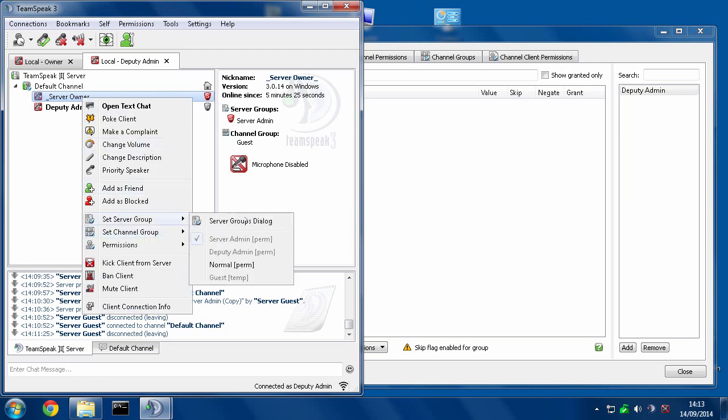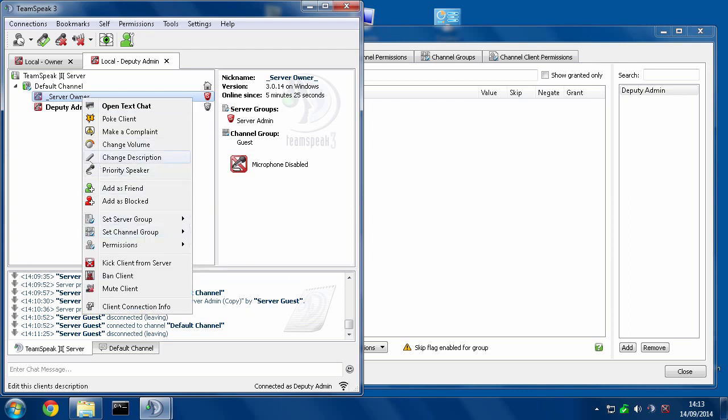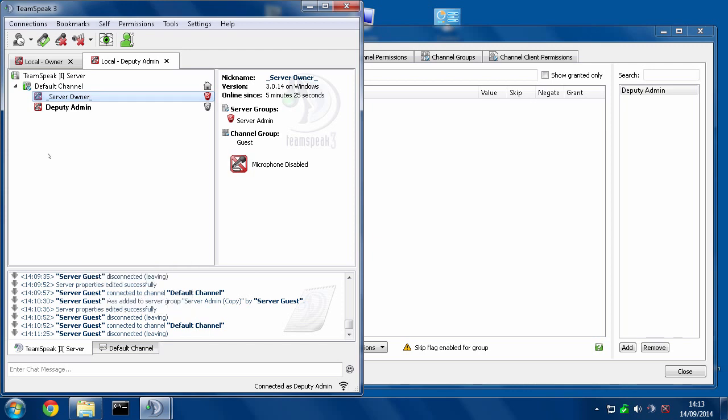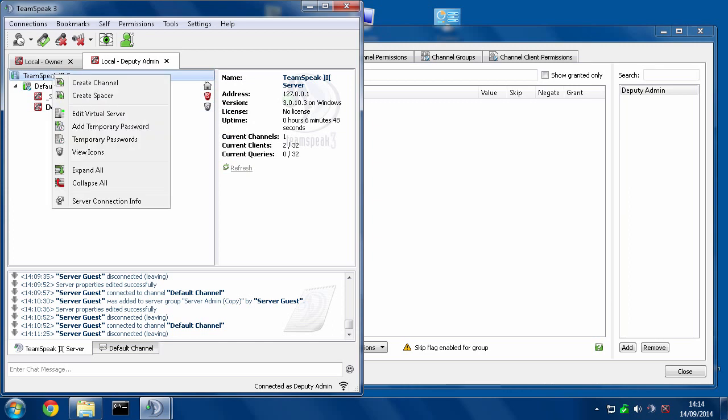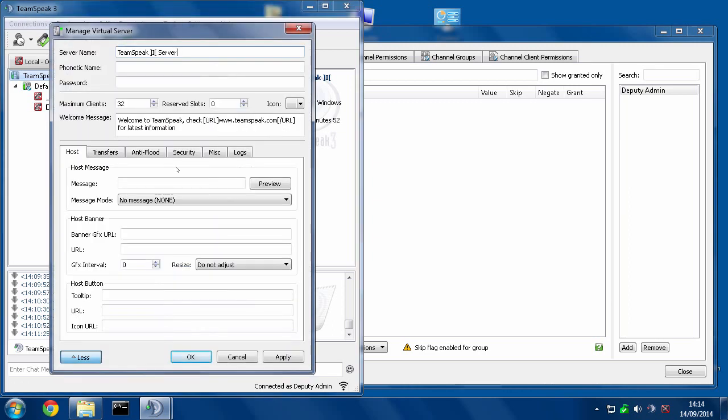Alright, they can't take this away, they can't modify it, so the guy's safe, right? Well, let me show you this. So as a deputy admin, I right click on the server at the top, go to edit virtual server.